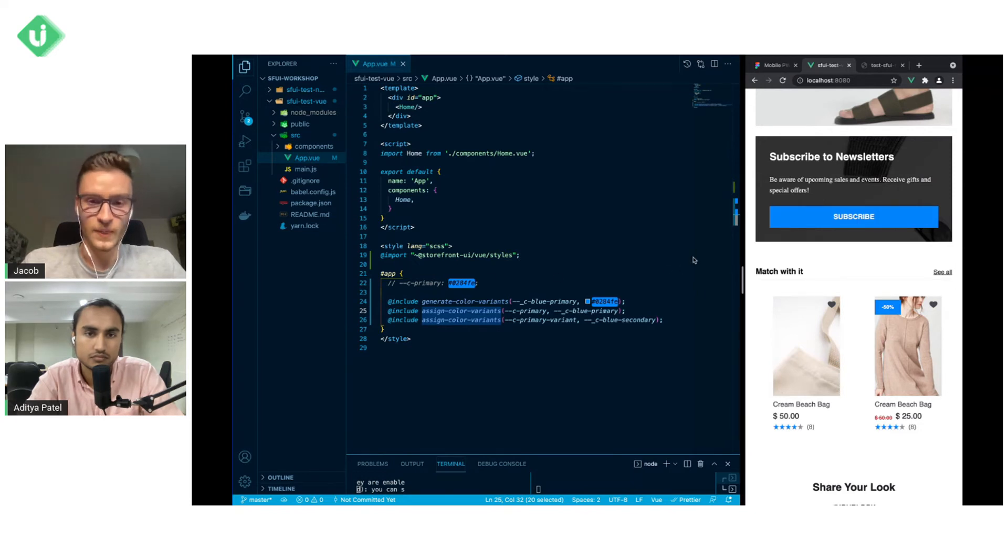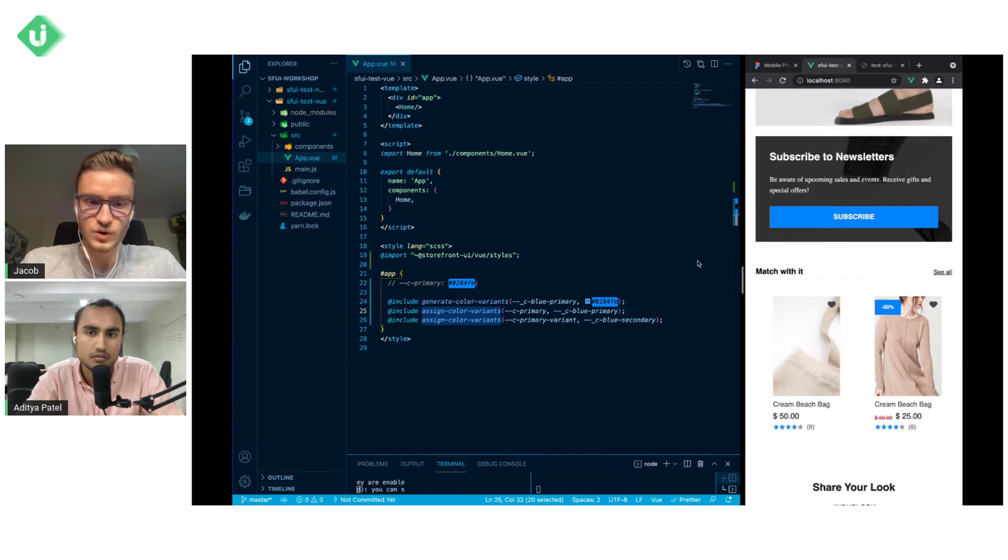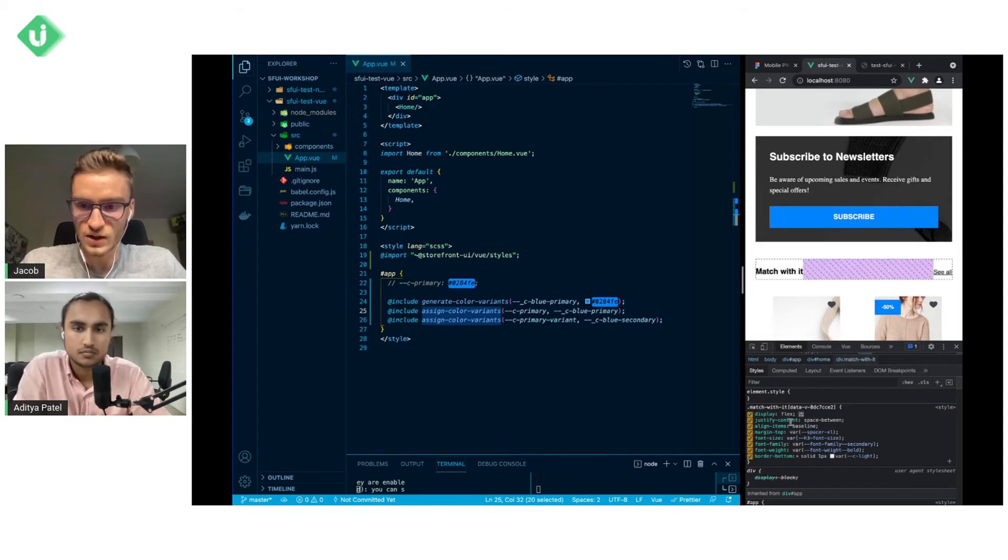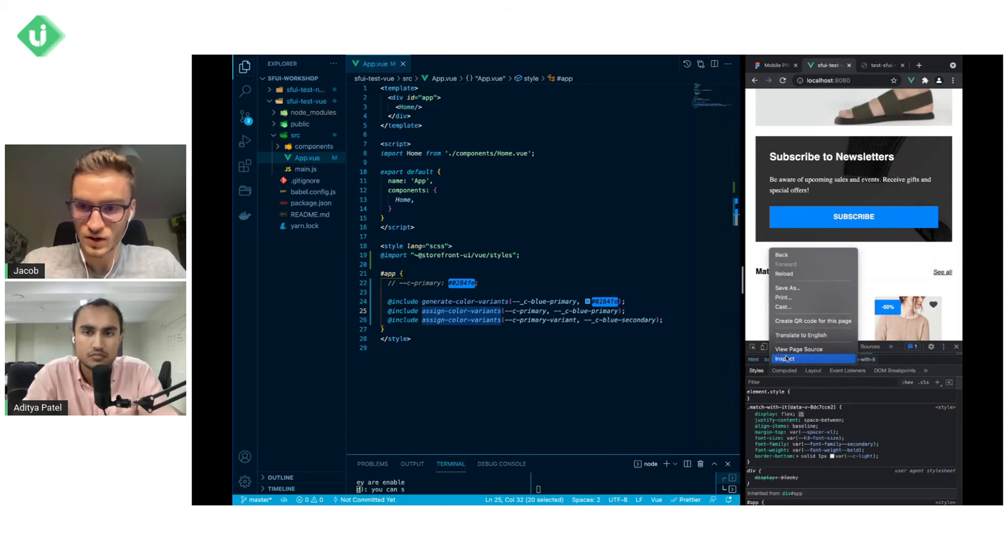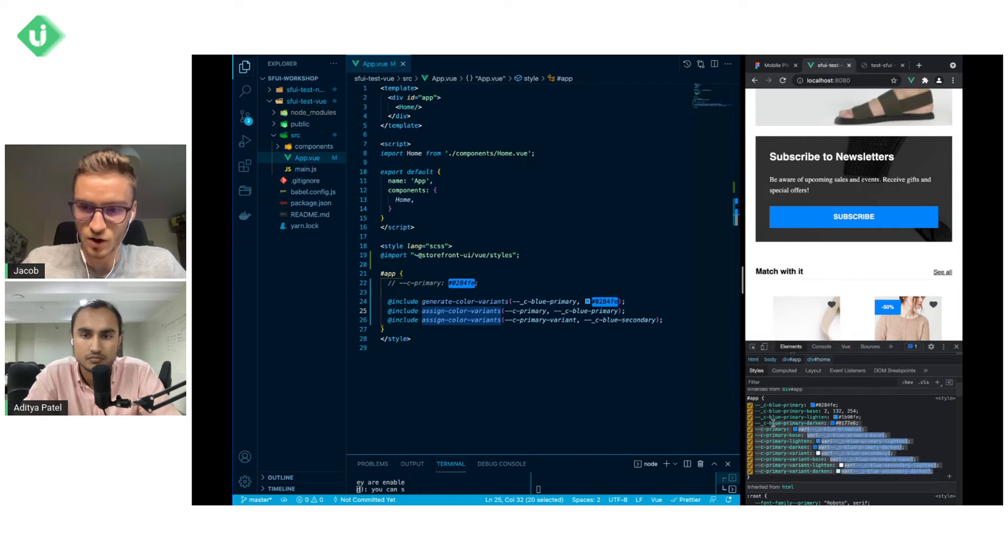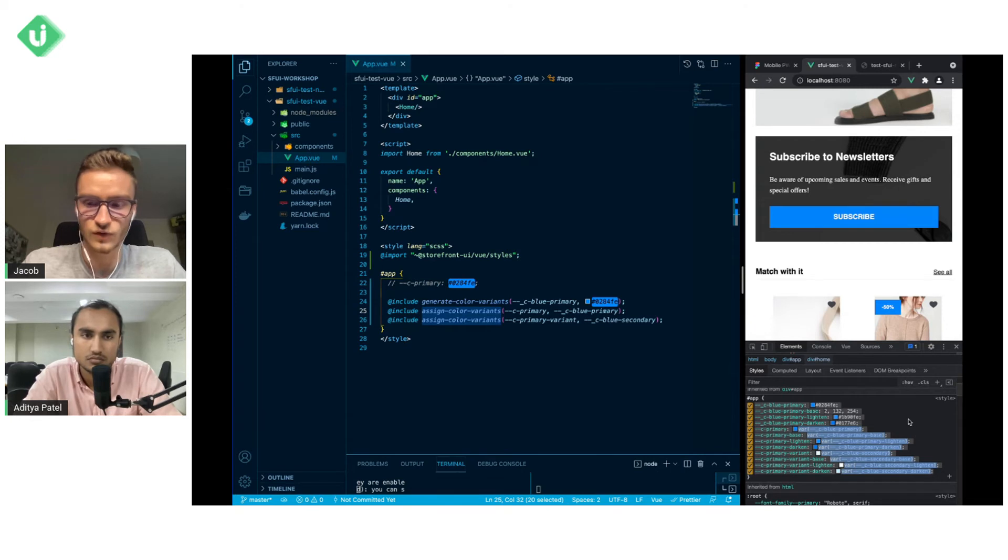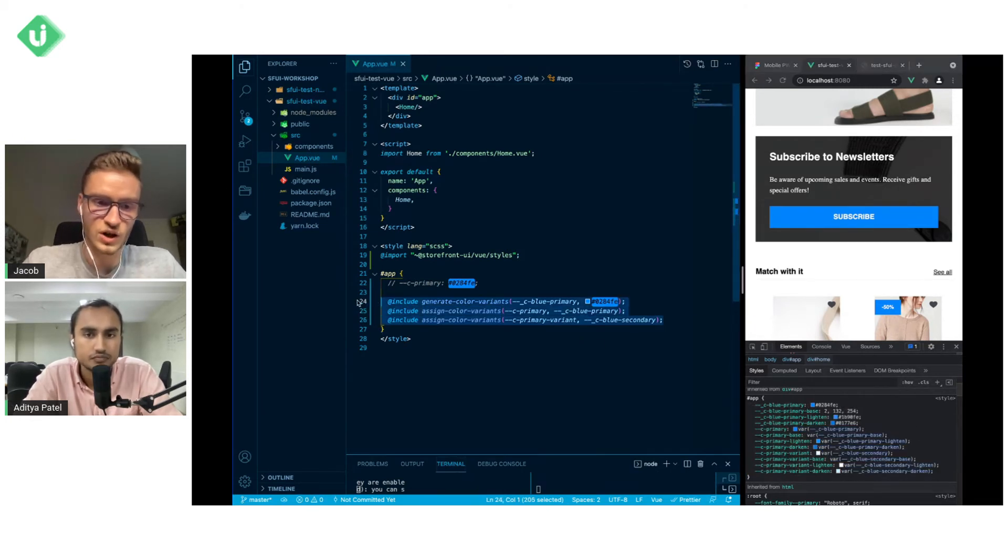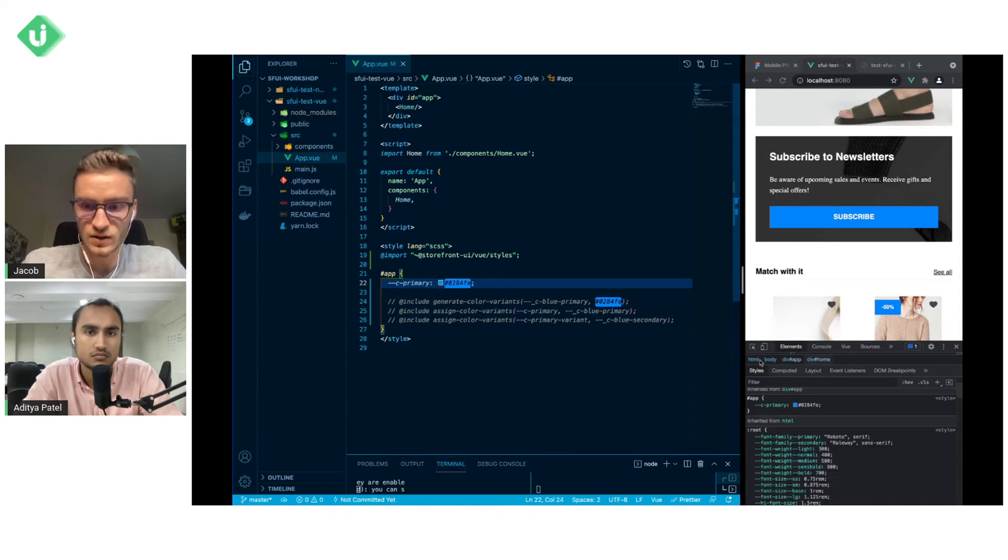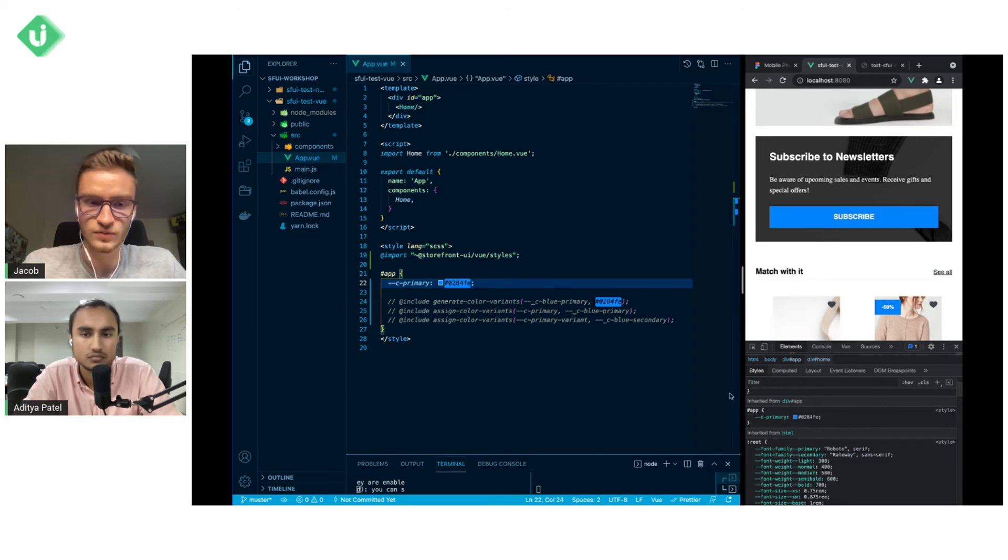Okay, also one of the difference between these two approaches is that for example if you inspect the page here you will see that the app has all these variables set up for you with the color variants and what happens when we just use the C primary you will see that the app will contain only this one variable.